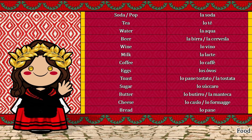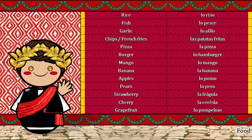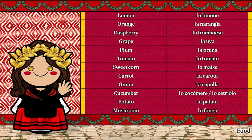Los ovos. Lo pane tostato. La tostata. Lo zúcaro. Lo butirro. La manteca. Lo casso. Lo formaggio. Lo pane. Lo rizzo. Lo pece. Lo aglio. Las patatas fritas. La pizza. Lo hamburger. Lo mango. La banana. Lo pomo. La pera. La frágola. La cereza. Lo pompelmo. Lo limone. La naranja. La framboesa. La uva. La pruna. Lo tomate. Lo maize. La carota. La cipolla. Lo cocomere. Lo cetriolo. La patata. Lo fongo.